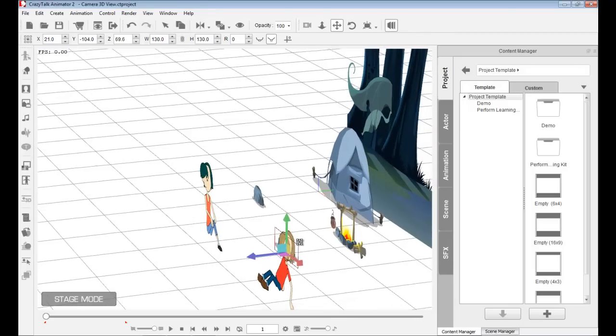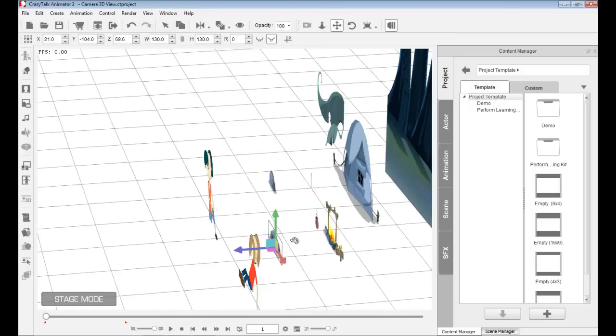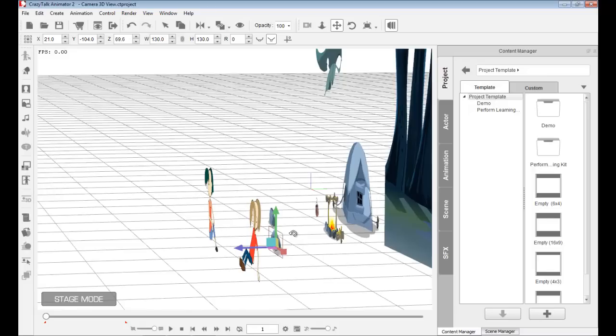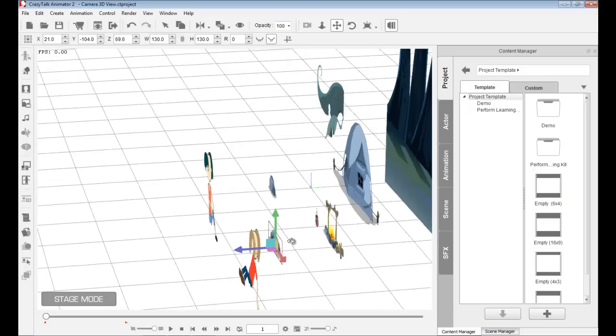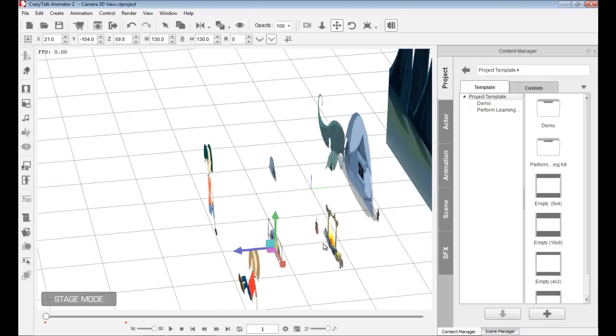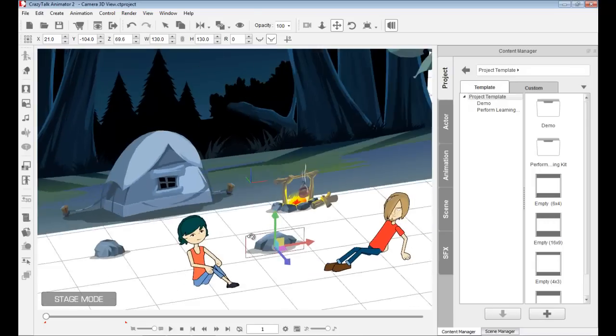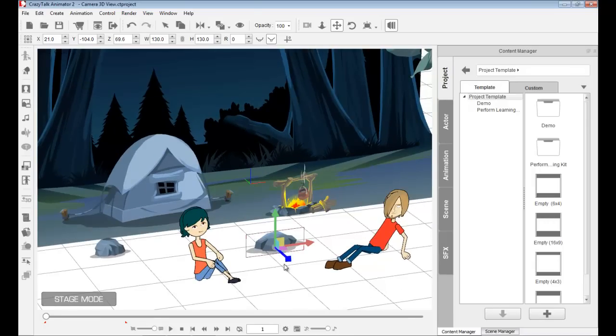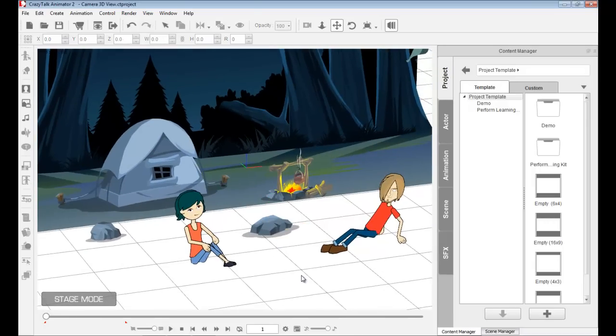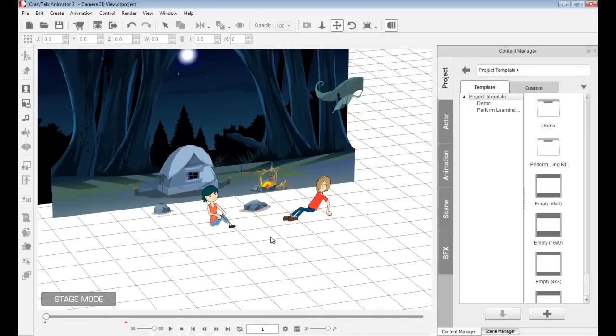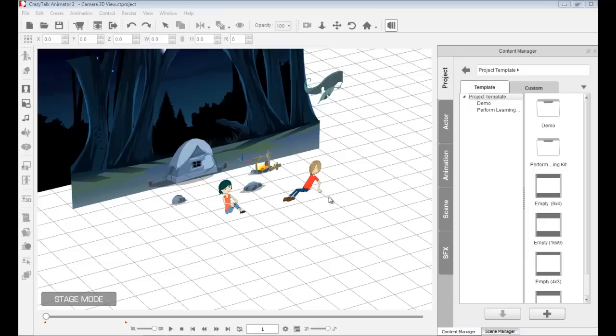I don't want that rock to be between Saul and Emma. I want it to be between the fire, the campfire, and them. And if I click outside, I stop selecting it.